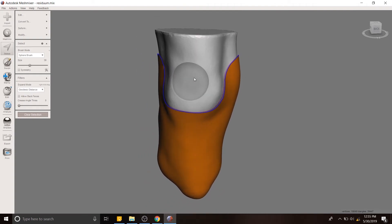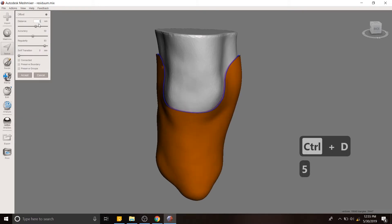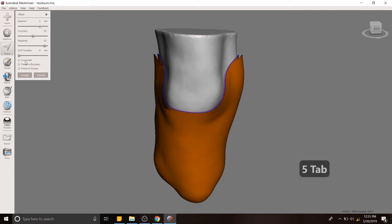We're going to create an offset from that in turn with control D. So we want this offset to be, let's say, five millimeters. Sure. And then in this case, we want it to be connected.